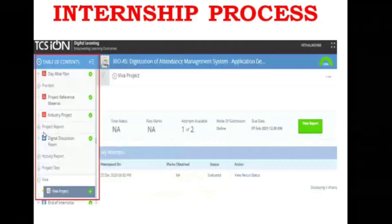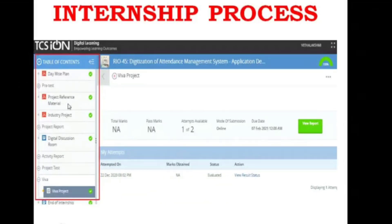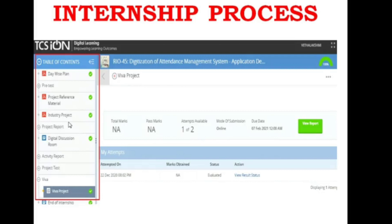These three PDFs are very important — Day Wise Plan, Project Reference Material, and Industry Project — and with only these three PDFs you are going to complete the internship. The Day Wise Plan tells you what to do each and every day, how many hours to spend, and what activities to perform. The Project Reference Material contains all the study material needed for the project. The Industry Project PDF tells you the project objective, how to proceed, and what working outcome is expected.